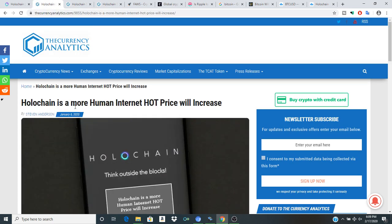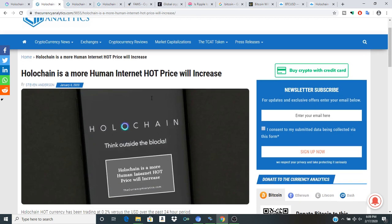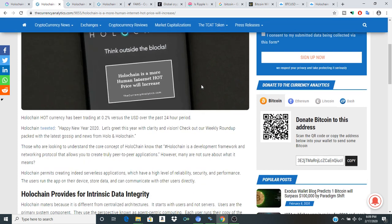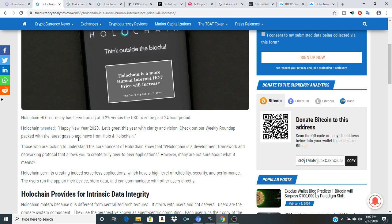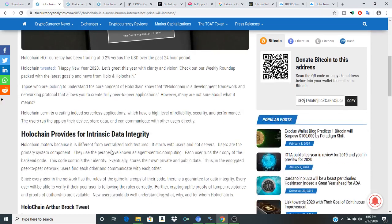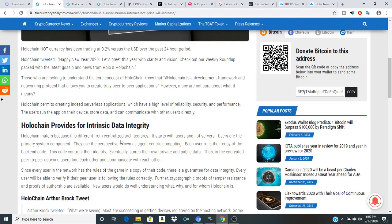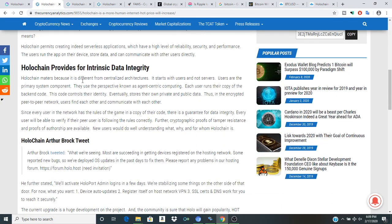Hot price will increase so Holochain hot currently has been trading at .2 versus the USD over the past 24 hours. Of course Holochain is definitely an interesting animal.